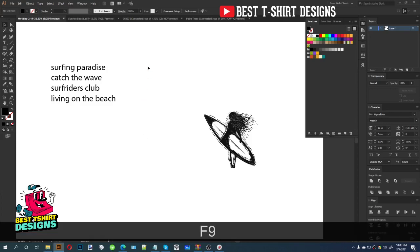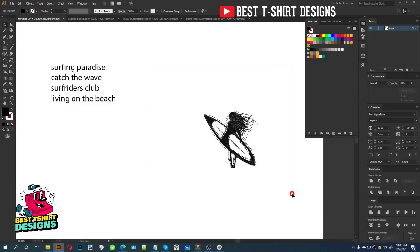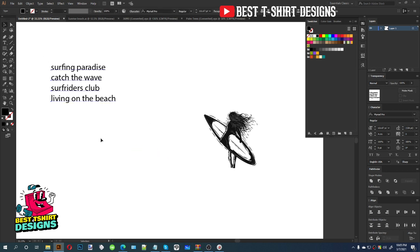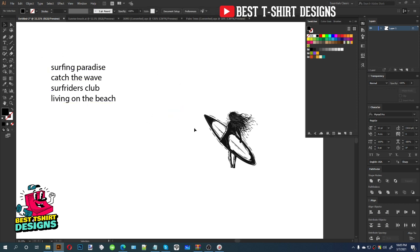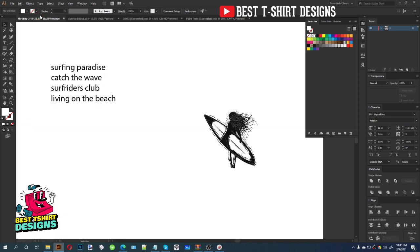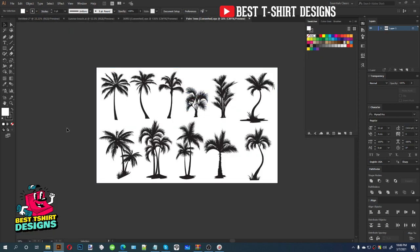Hello everyone, I'm back with another video. Today I am going to make a surfing t-shirt design. As you can see it's summertime, so I was thinking of making something cool. This is a vector I am going to use from this vector bundle, but I just take the outline of the girl, not the details. This is some random text, and I will be using this palm tree set.